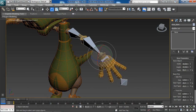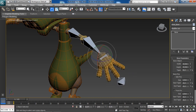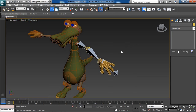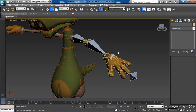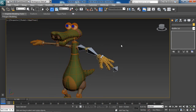Those are the basics of working with bones inside 3DS Max — what they are and why they are so useful. In the next lesson we'll learn about inverse kinematics.